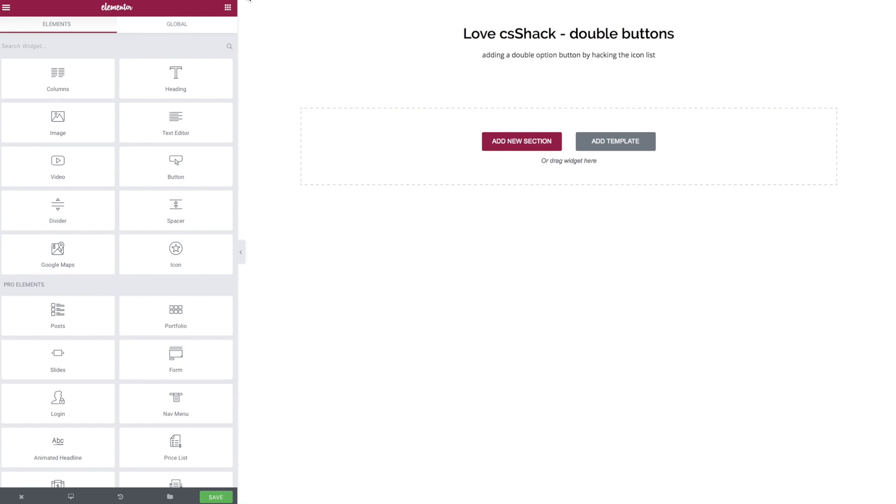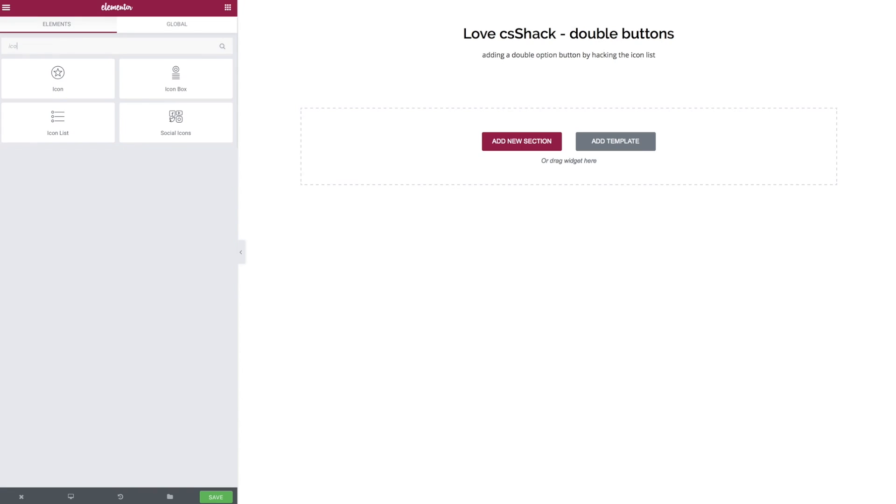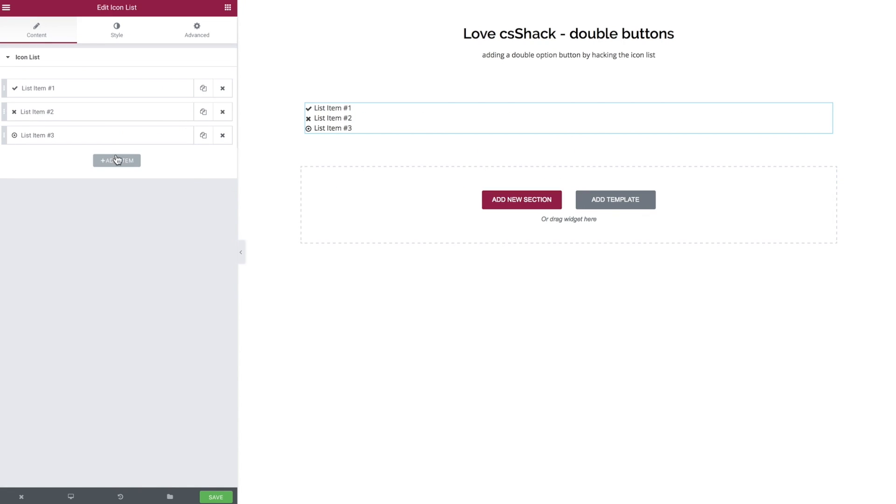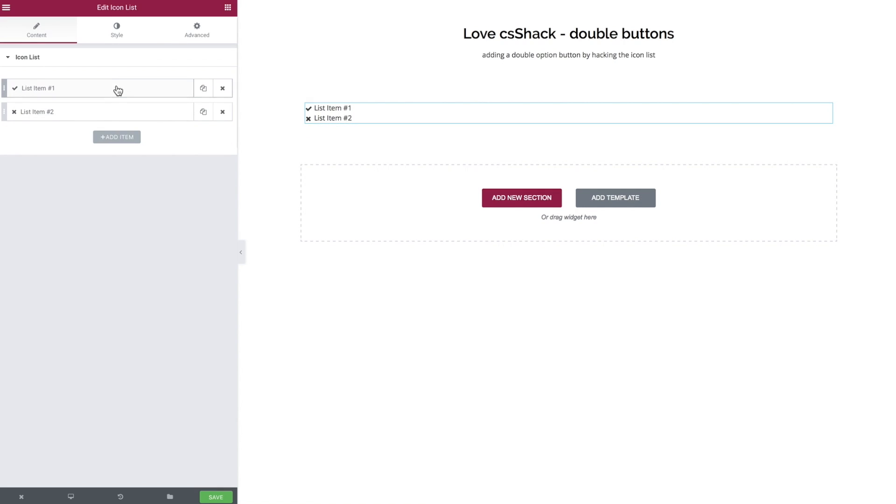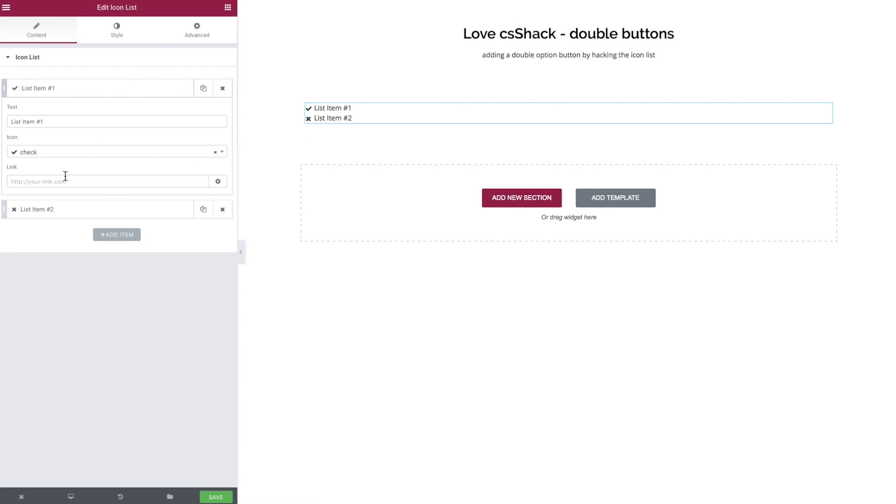So let's jump over to the back end where I'm going to walk you through step by step on how to build this. We're going to be using the icon list widget and the first thing is we remove the one we don't need and then we must give each of them some sort of tag.